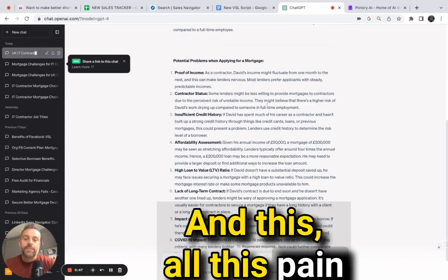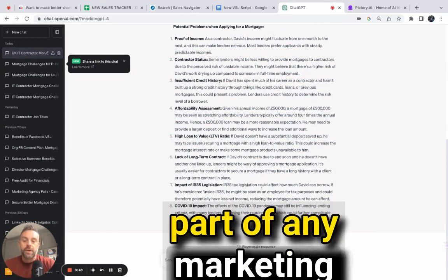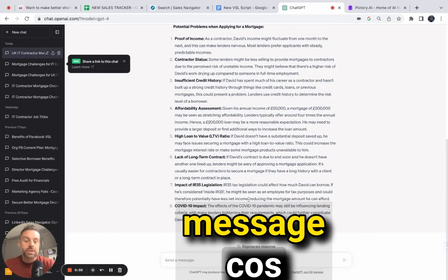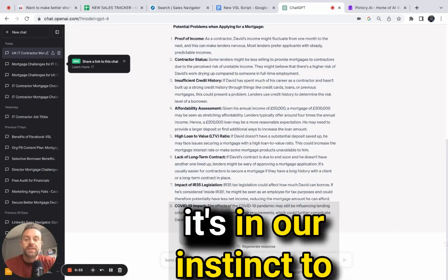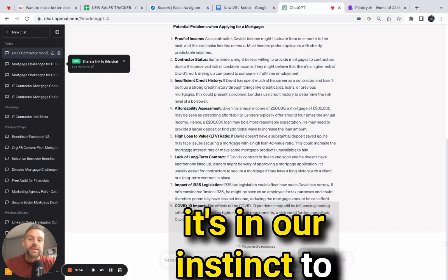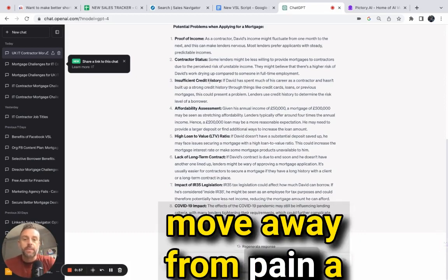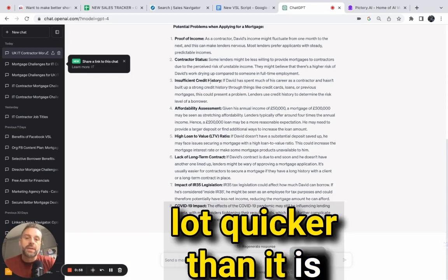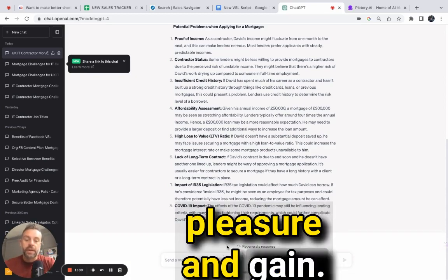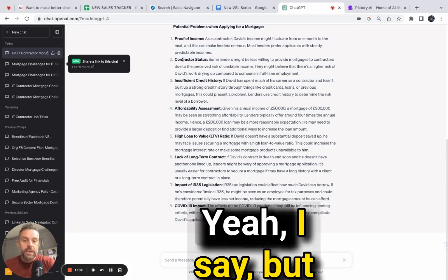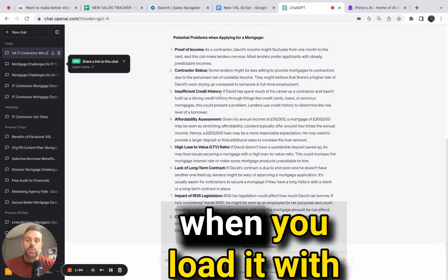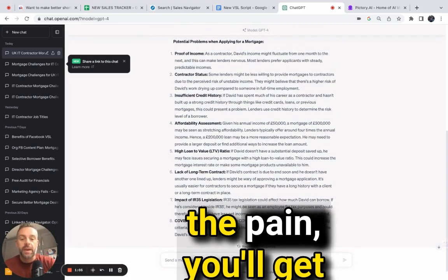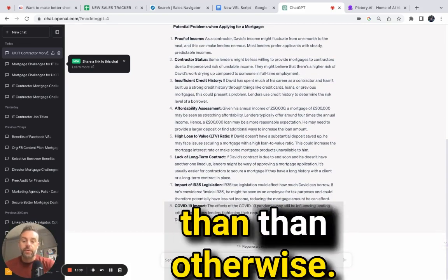All this pain is the most important part of any marketing message because as humans, it's in our instinct to move away from pain a lot quicker than to move towards pleasure and gain. When you load a marketing message with pain, you'll get a lot more impact than otherwise.